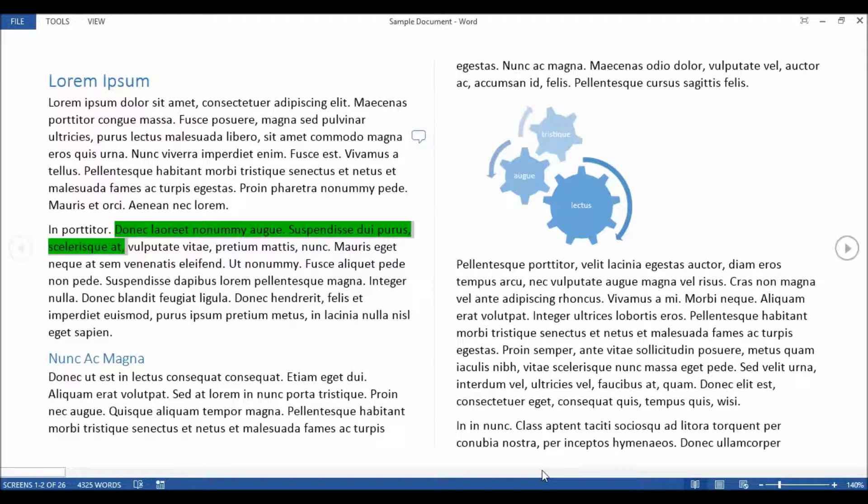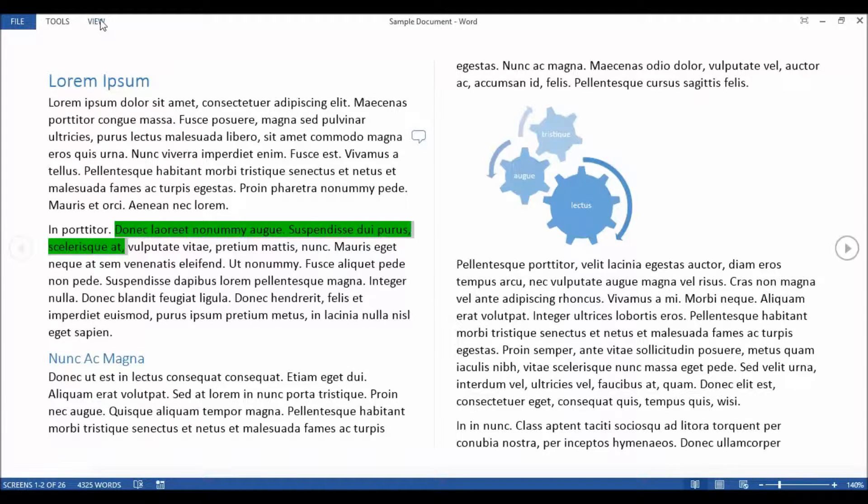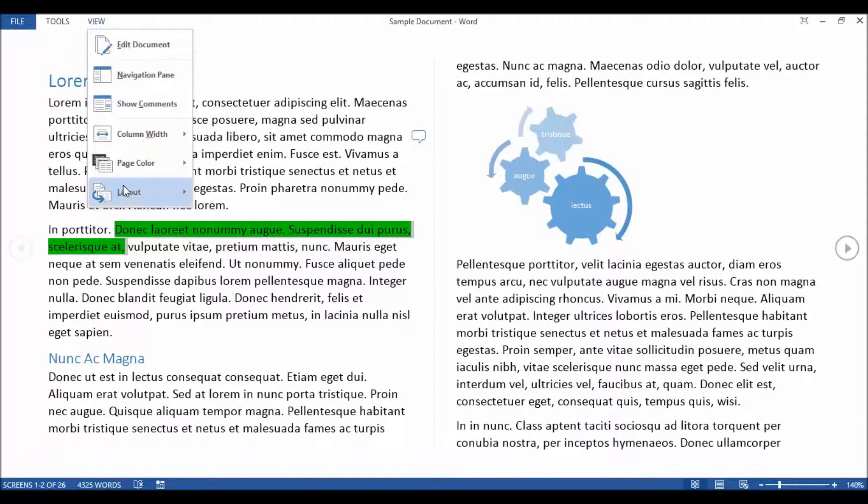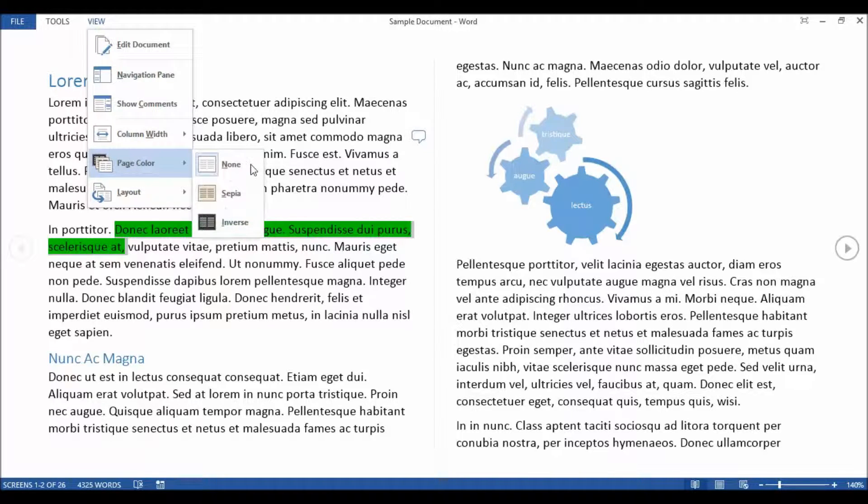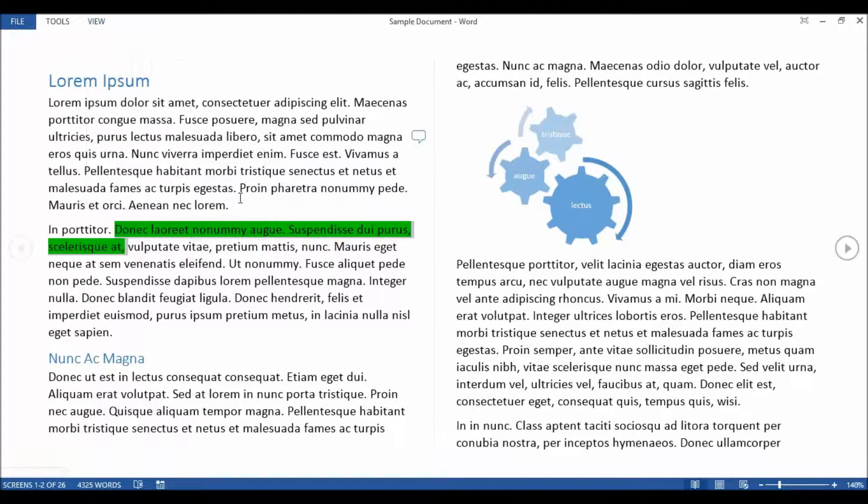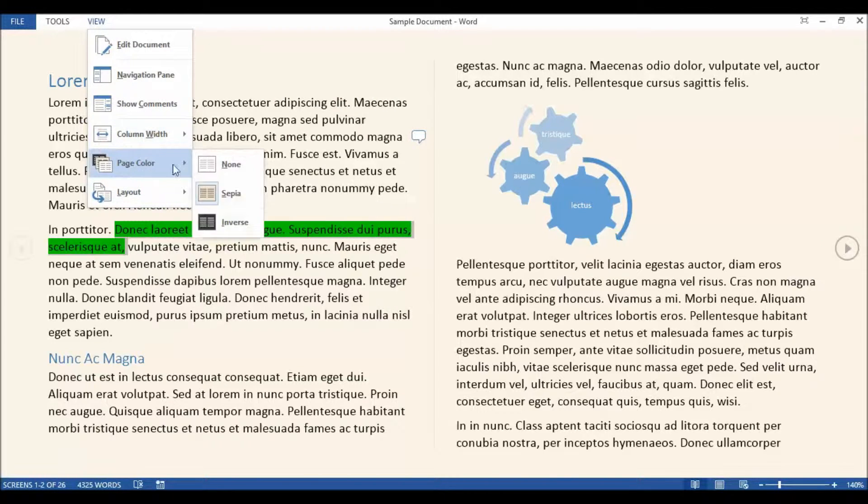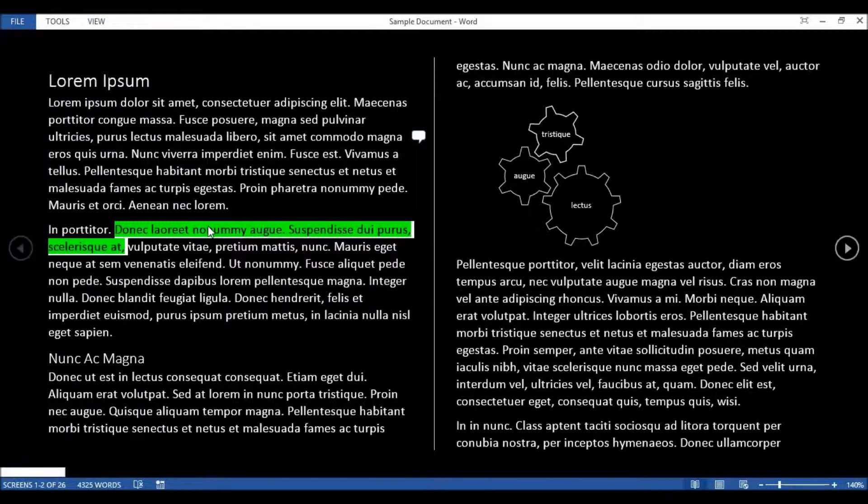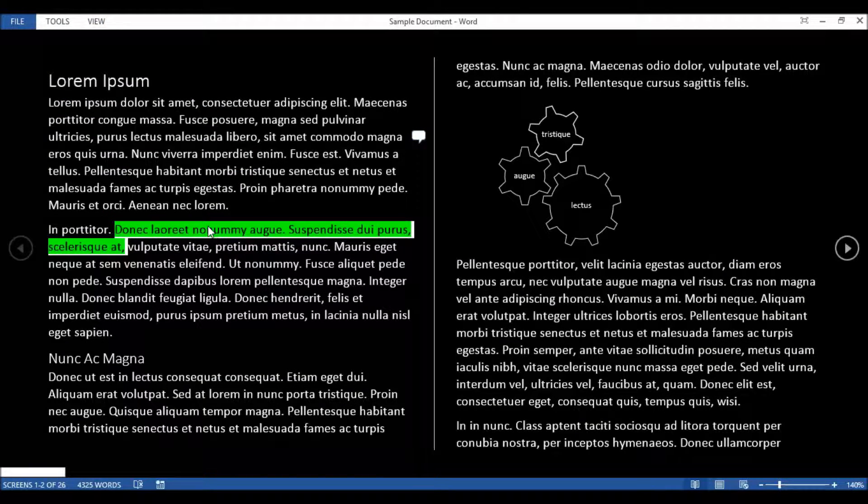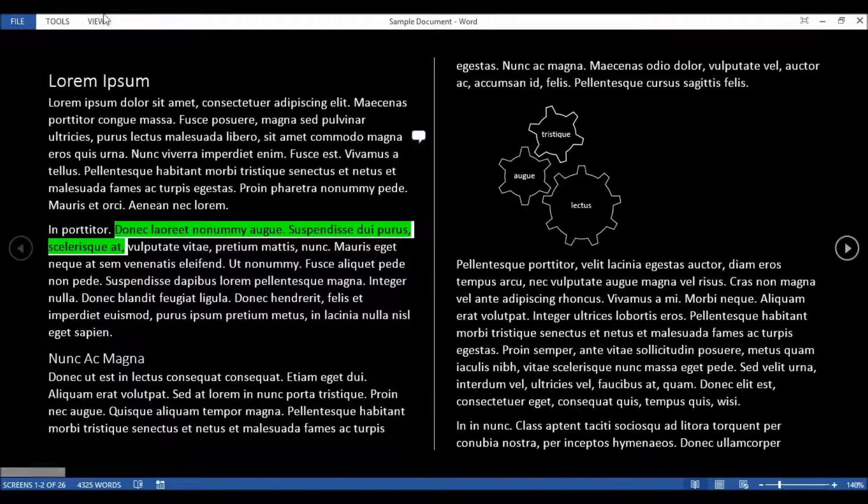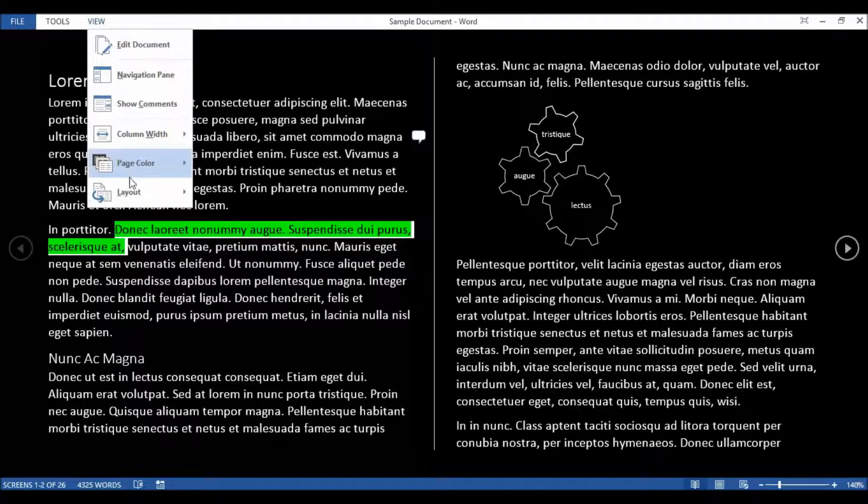Now if you find a white background with black text a little bit difficult to view and read, one thing you can do is go up to your view menu, go to page color and you can, for example, show a sepia. If I went to inverse black and white, you may find that easier to read.